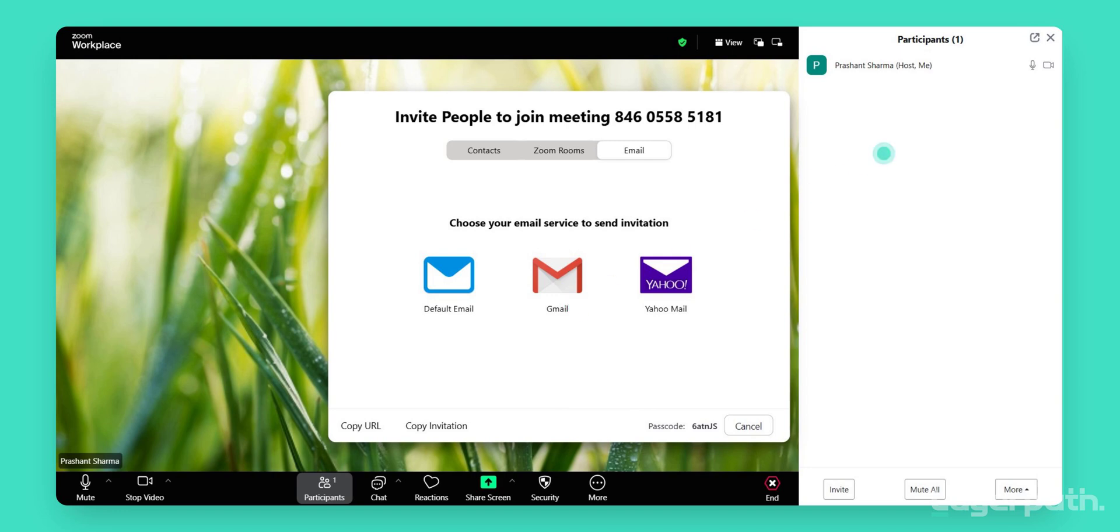Once invited, the attendees will appear in the Participants panel as they join the meeting.